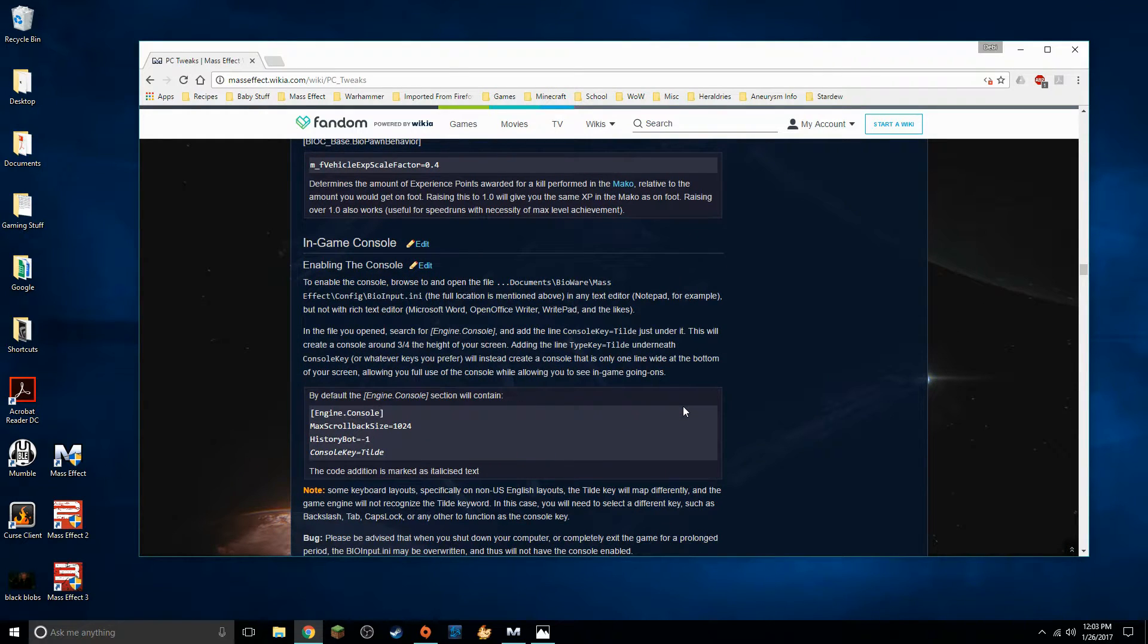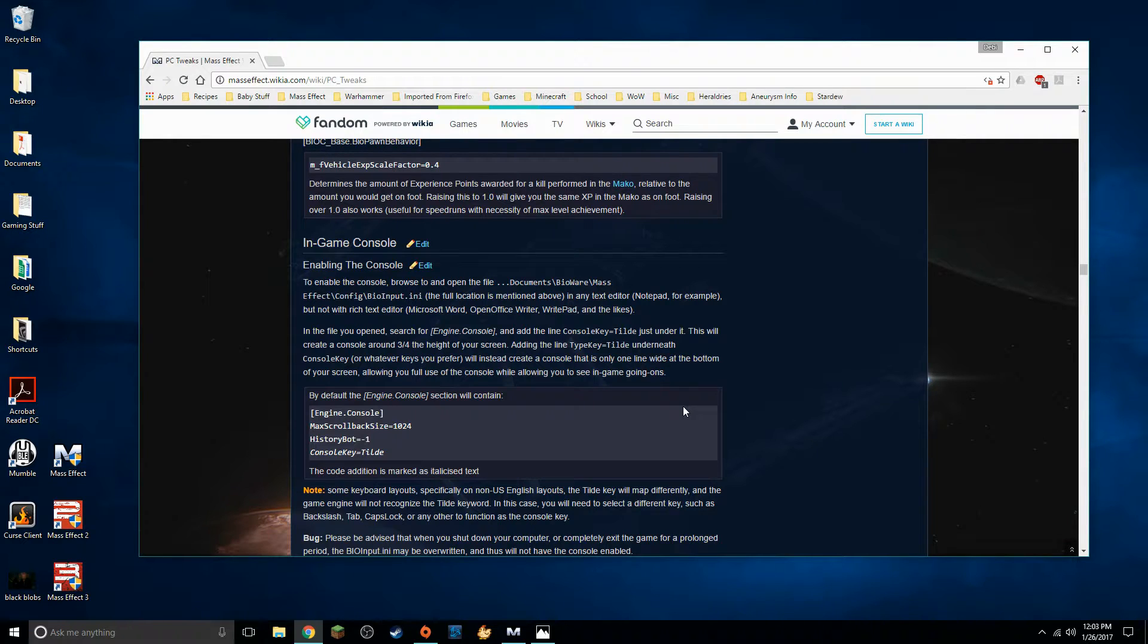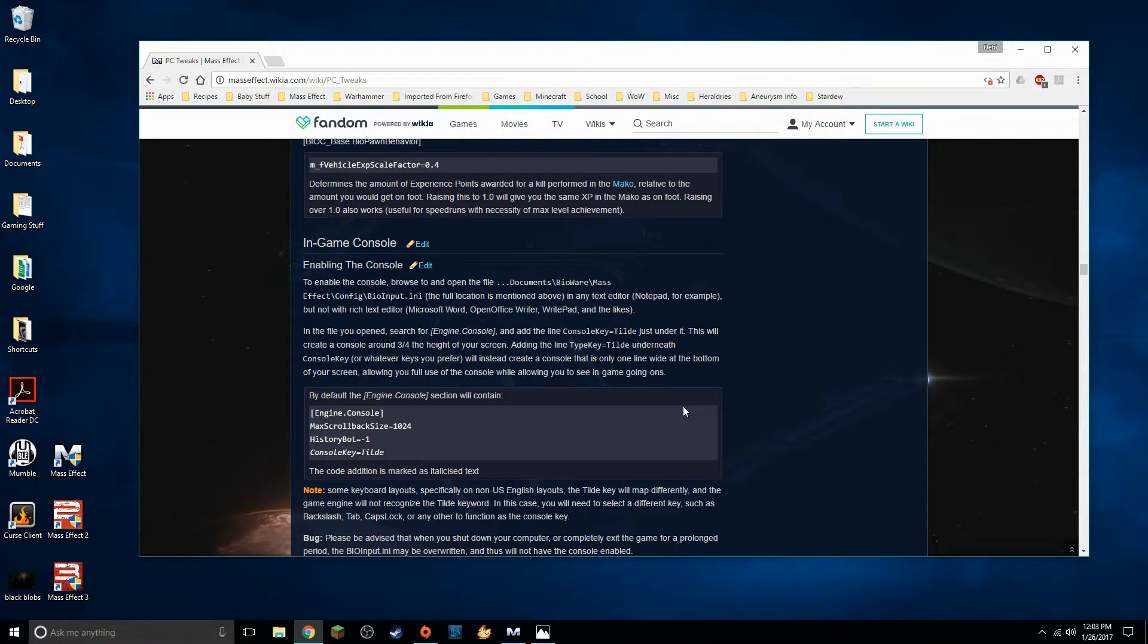I'm going to be searching for the option or the header that says in game console. It's about halfway down. As you can see there we go you can change all sorts of things in here your weapon colors the lights on your weapon holsters. You can give yourself level 10 specter master crafted weapons if you want. For our purposes we are just enabling an in-game command console. That's all we're doing.